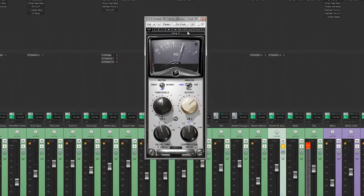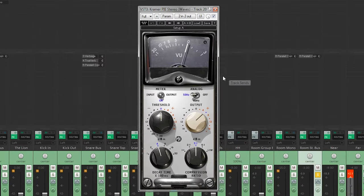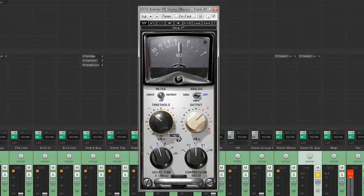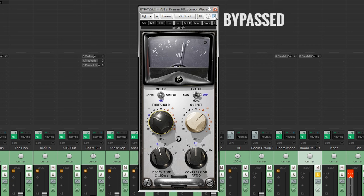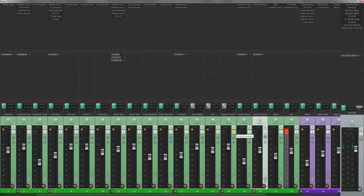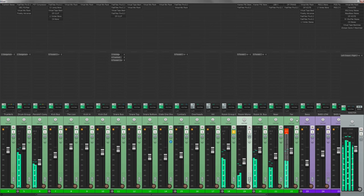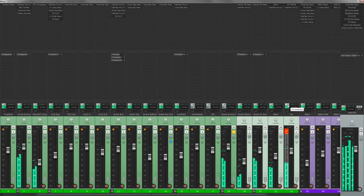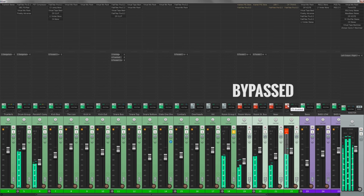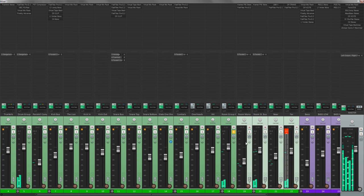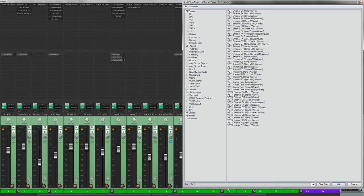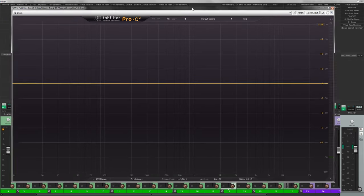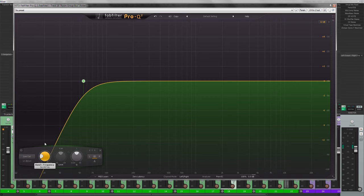So next up is this room stereo bus and I will use a little bit of compression. So that is enough, it adds a nice amount of life to the drums. So here is the rooms in solo with before and after. What you can do here on the room bus is to add a compressor EQ to kind of just tighten up the low end just a little bit.